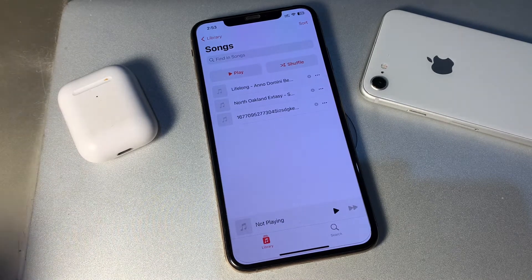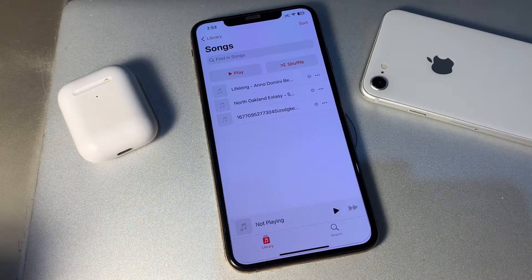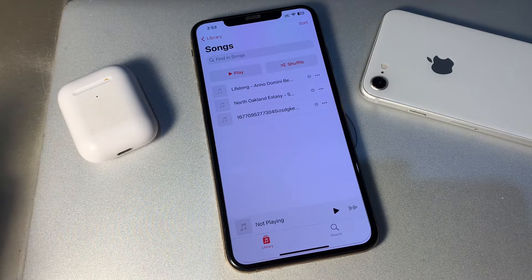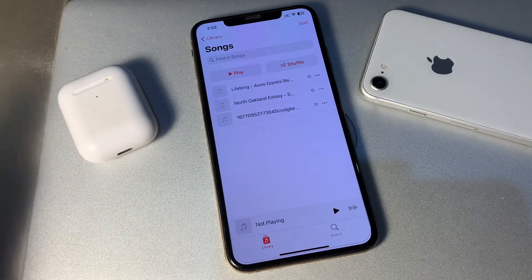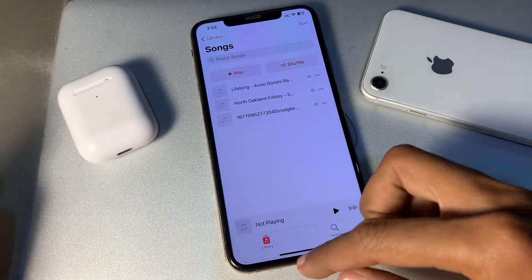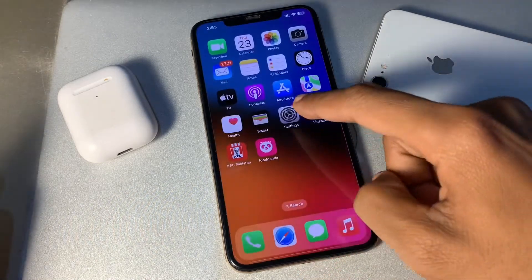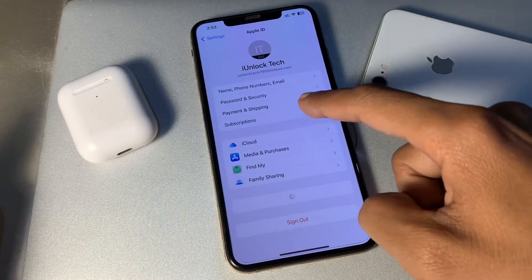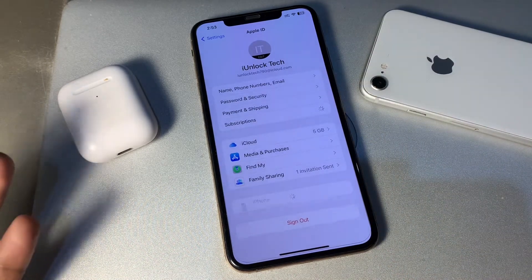The first step is to make sure your Apple Music subscription is active. This may seem obvious, but it's an important step when figuring out why Apple Music is not working on your iPhone. It's possible that your subscription expired, or that someone else has access to it and canceled it. To check, go to Settings, click on your Apple ID, and simply click on Subscriptions.